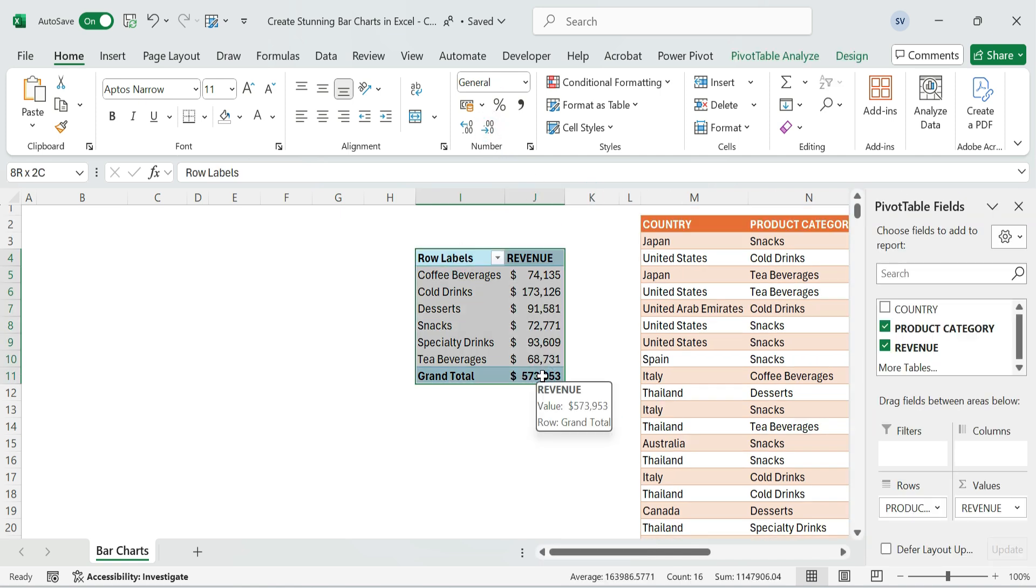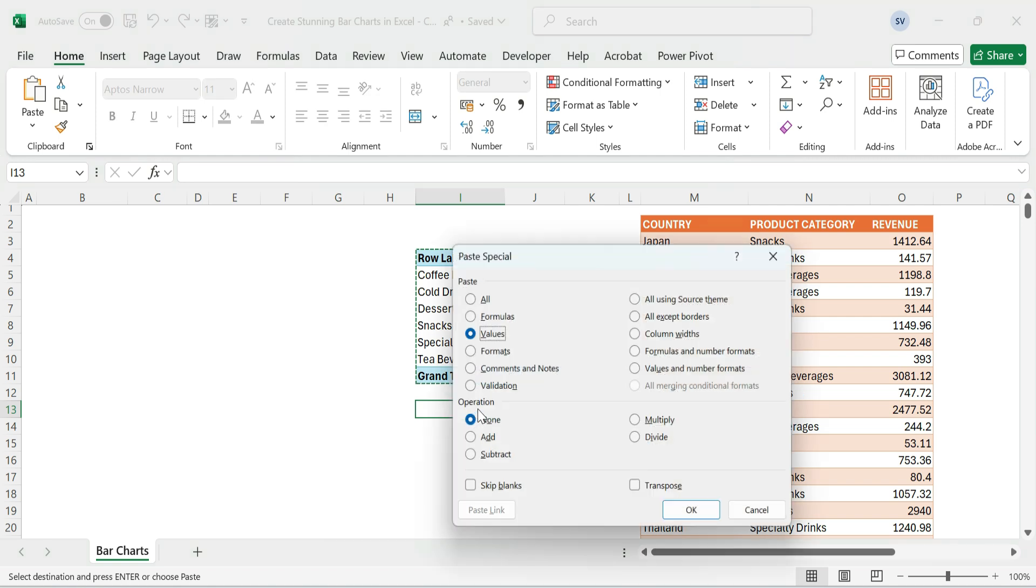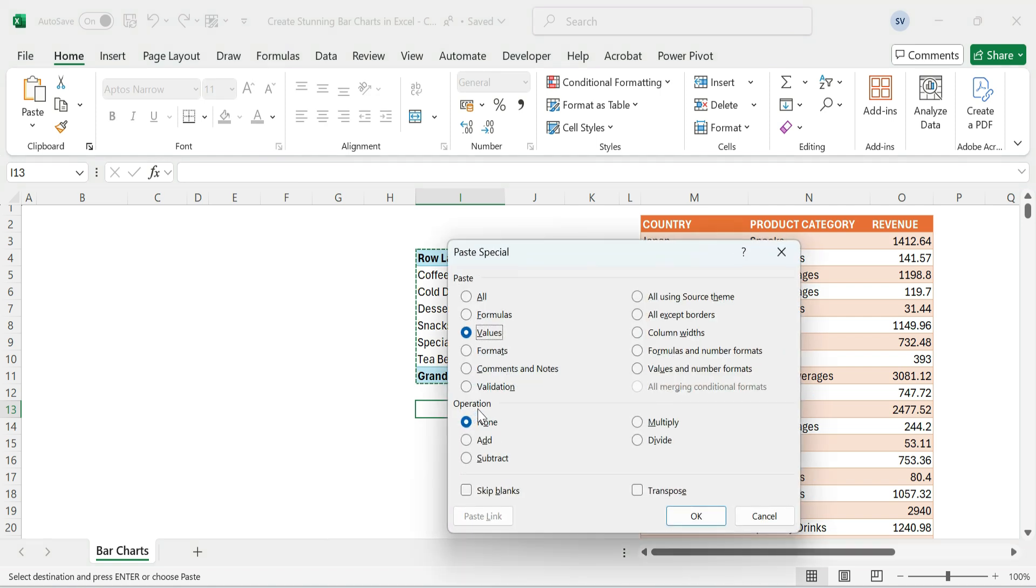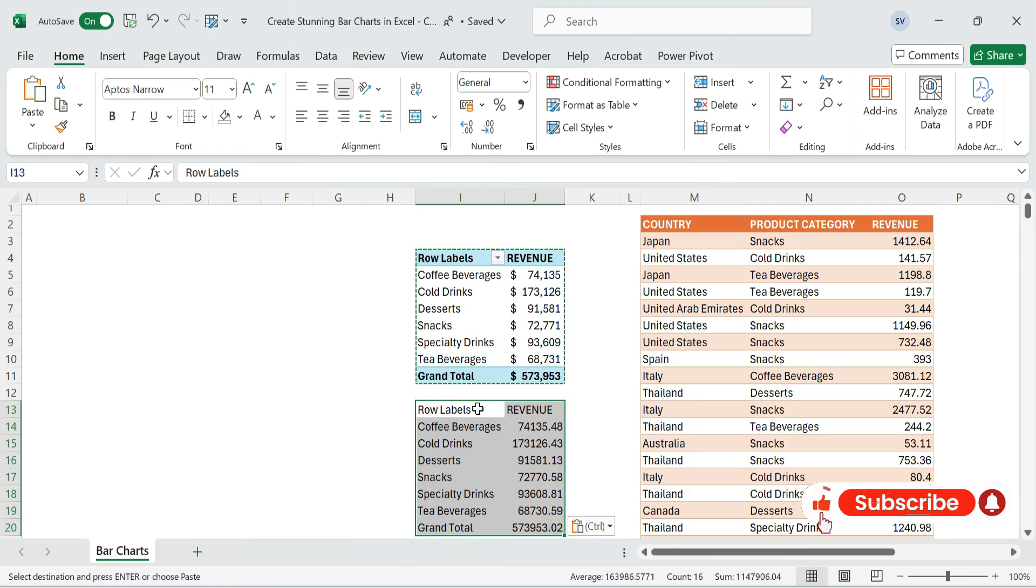Next, copy the pivot table output. Paste Special, select Values Only. This creates a static base for your chart.